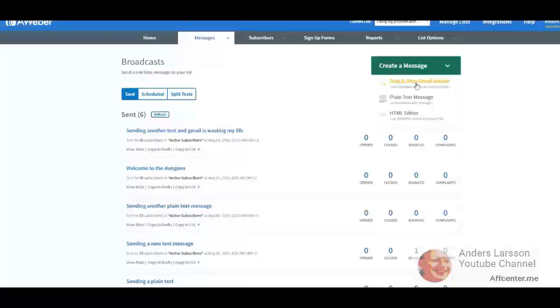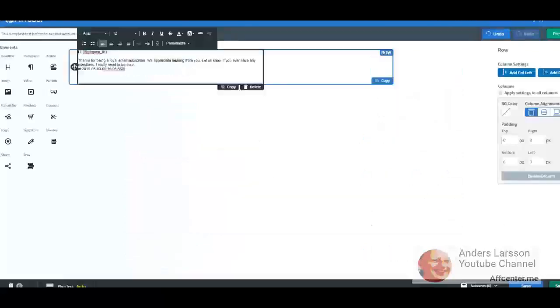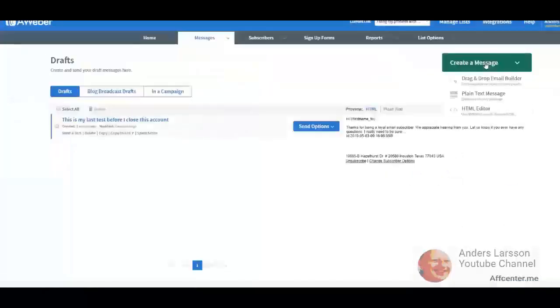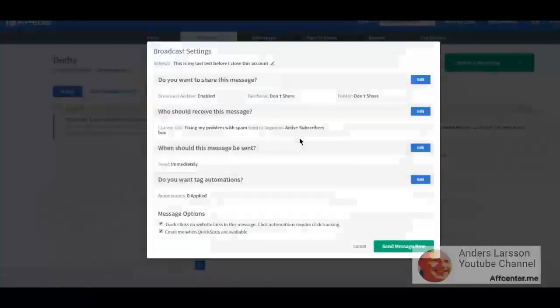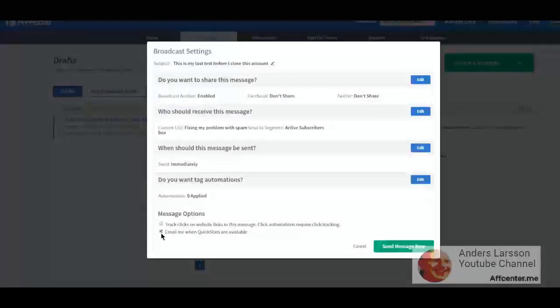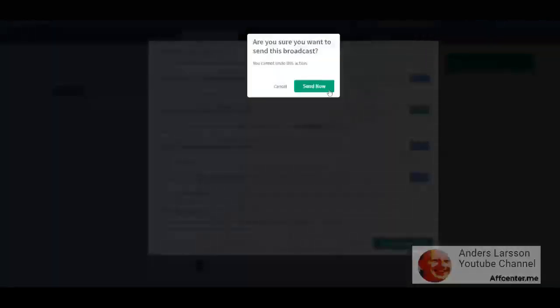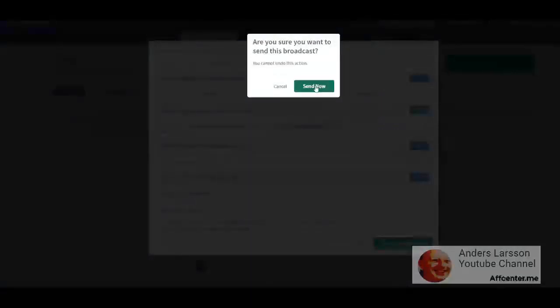I also got recommended to use the drag-and-drop builder, and this is what I'm doing now. Save and exit, send option, and schedule broadcast. And I removed the tracking because tracking adds another component that could affect the delivery.